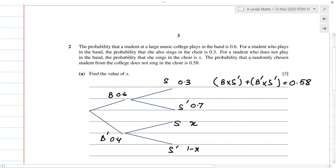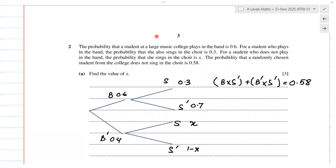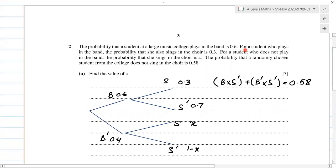The probability that a student at a large music college plays in the band is 0.6. For a student who plays in the band, the probability that she also sings in the choir is 0.3. For a student who does not play in the band, the probability that she sings in the choir is X. The probability that a randomly chosen student from the college does not sing in the choir is 0.58.